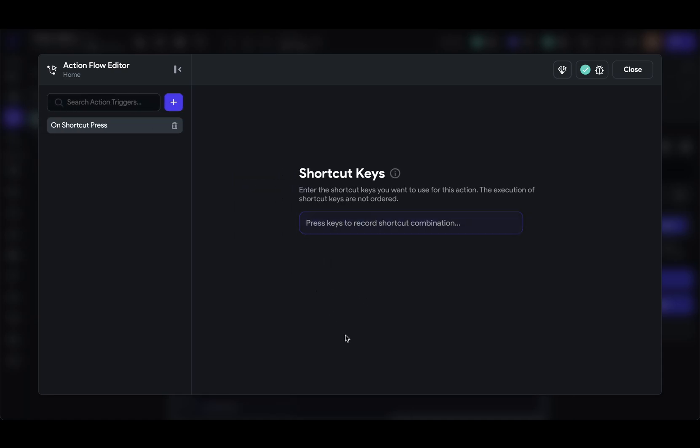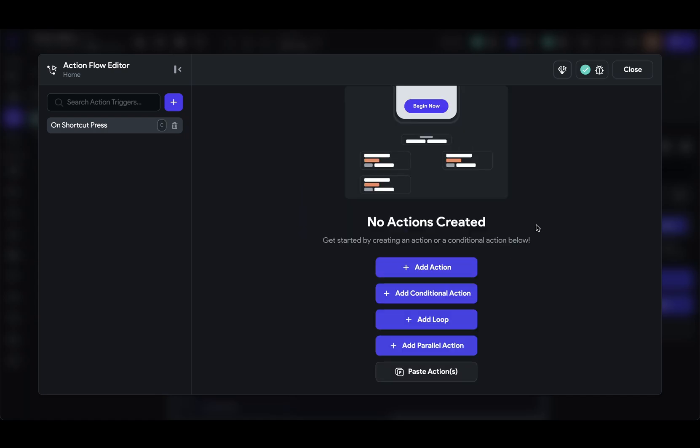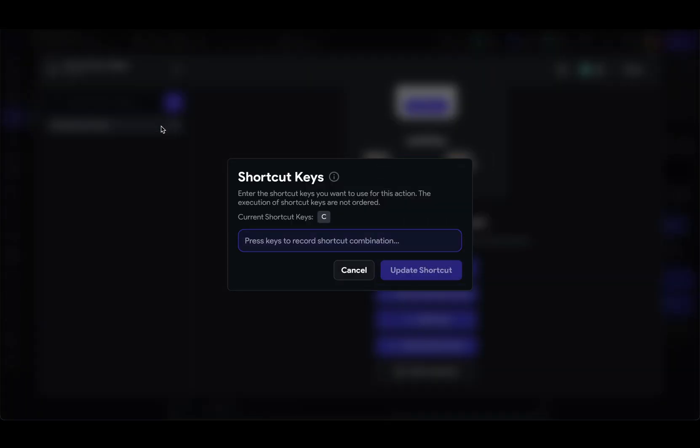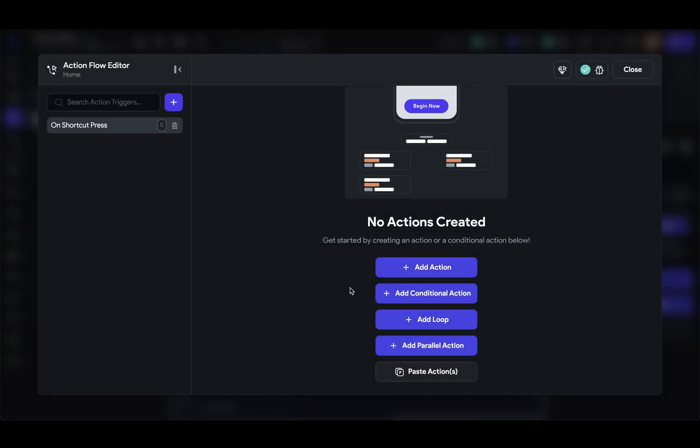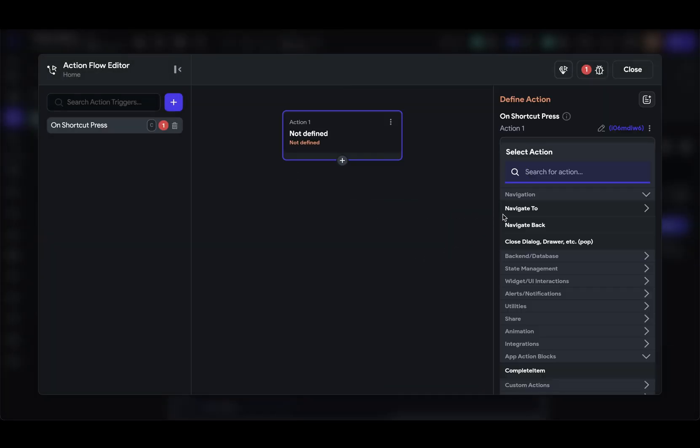And now Flutter Flow is waiting for me to type a key or combination of keys that will execute this launch. So I'm going to press the C key and accept it. Now I just have a normal Action Flow editor where I define whatever logic I want executed. Now, if you press the wrong key and want to redefine which key it was, you can just come up here and type a different key. But we're good with this, so let's just add some simple logic right here.